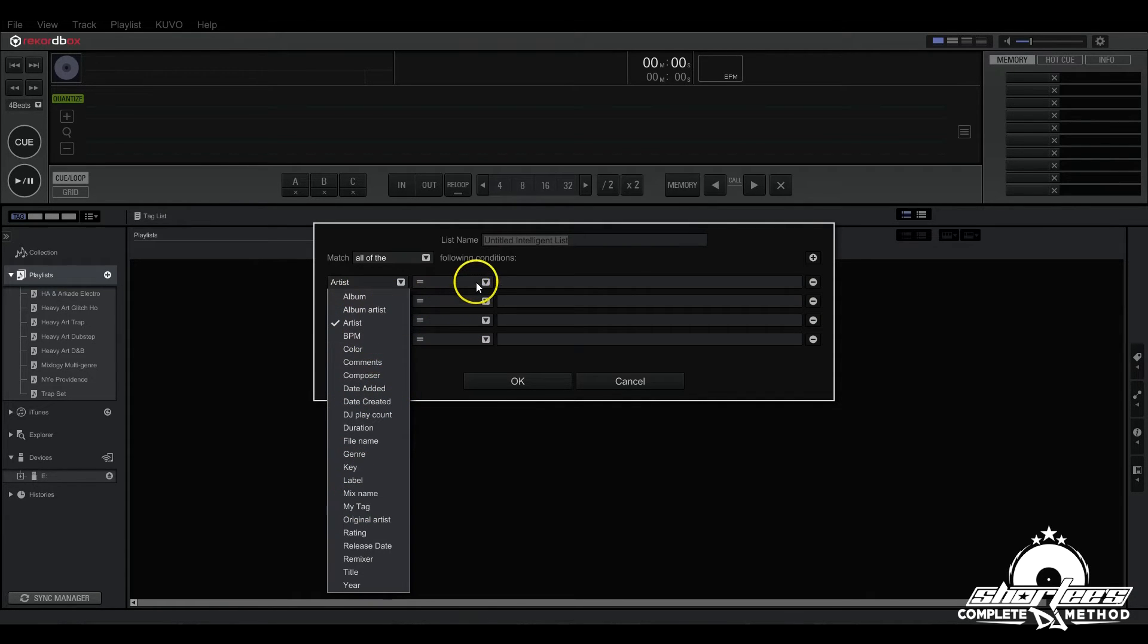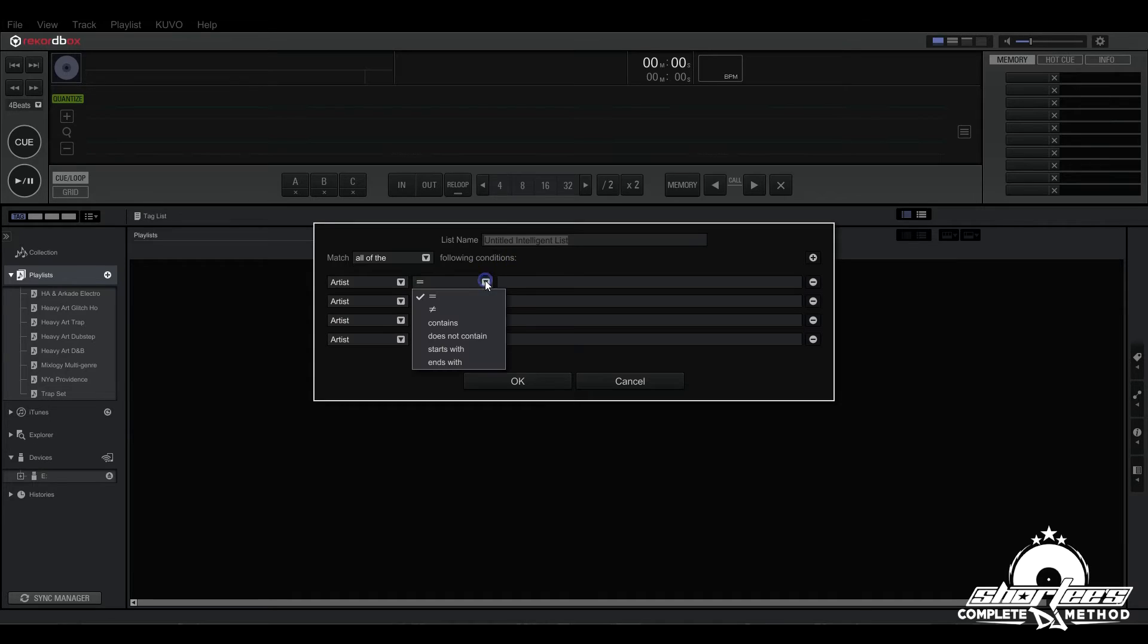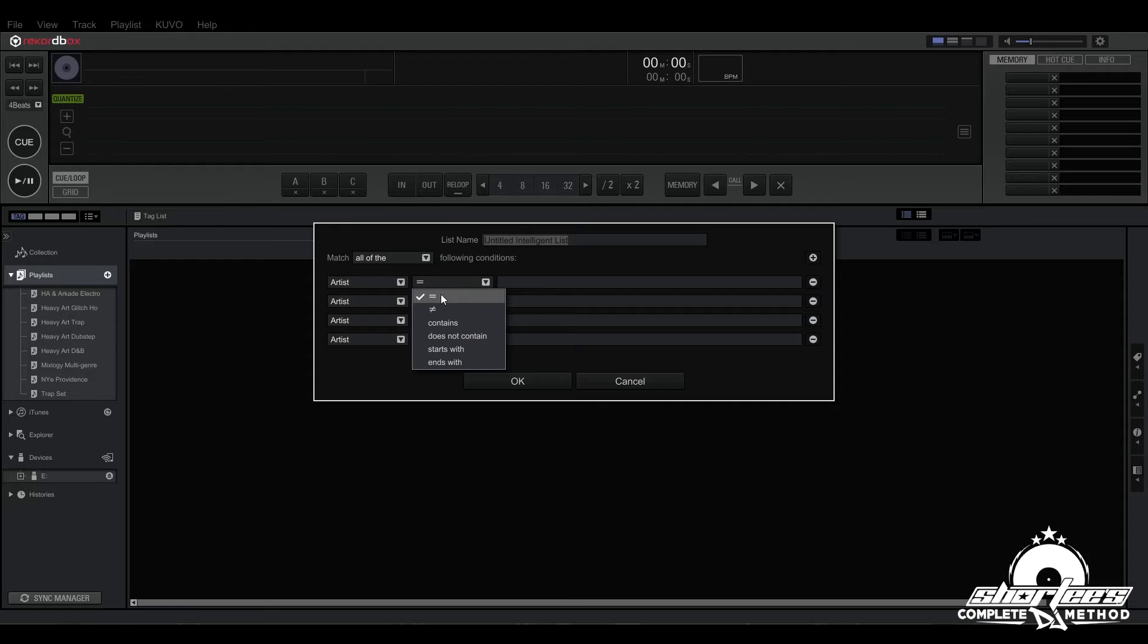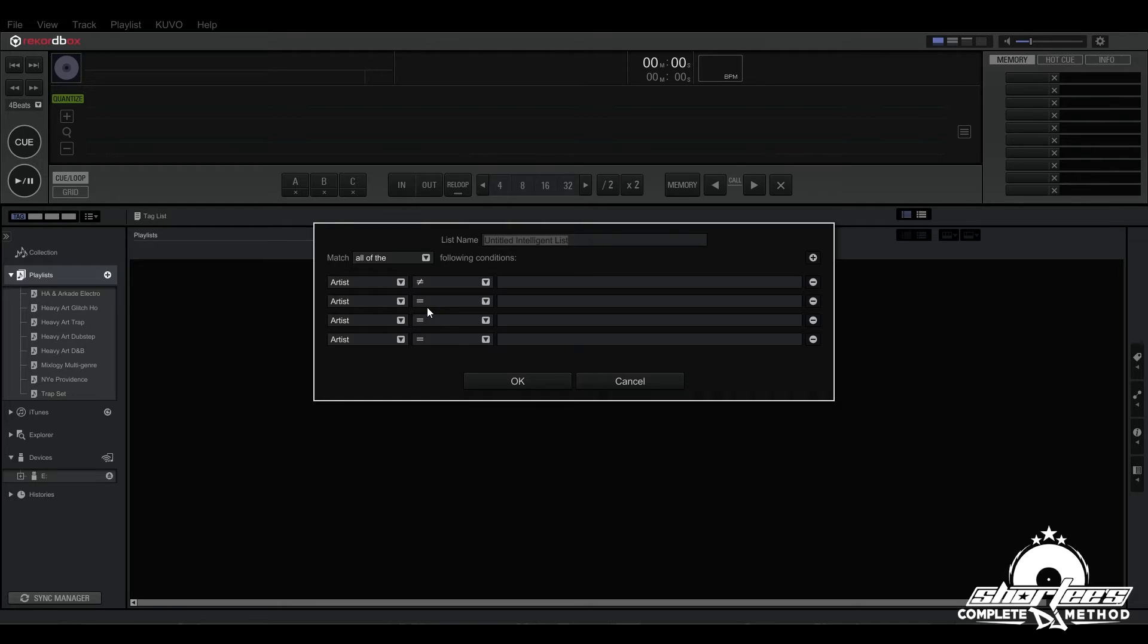For instance, if we have artists selected, it gives us these options. We have the equal to sign which means music files which fully match the text or value you've entered, so it has to match exactly with whatever you enter right here. And then we have the non-equal sign which refers to music files which do not match the text or value you've entered, so it's the opposite of equals.